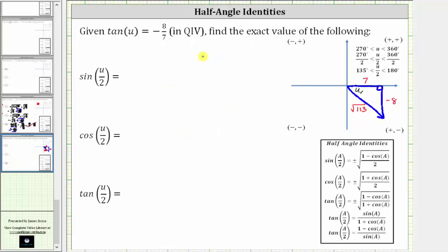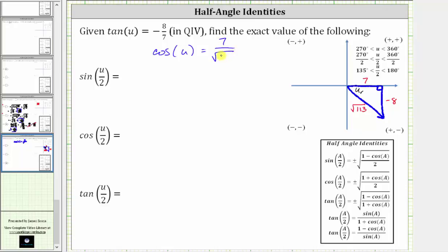We are going to need the cosine of angle u, so let's go ahead and find that now. Cosine u is equal to x divided by r, or the ratio of the adjacent side to the hypotenuse, which is positive seven divided by the square root of 113.